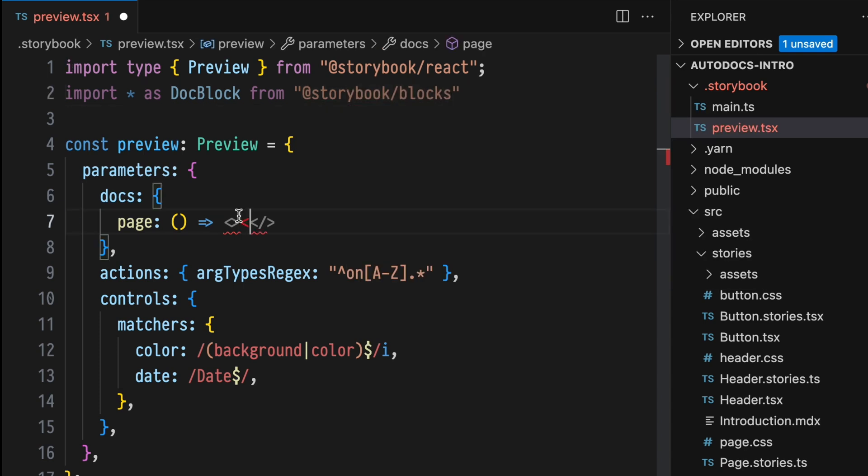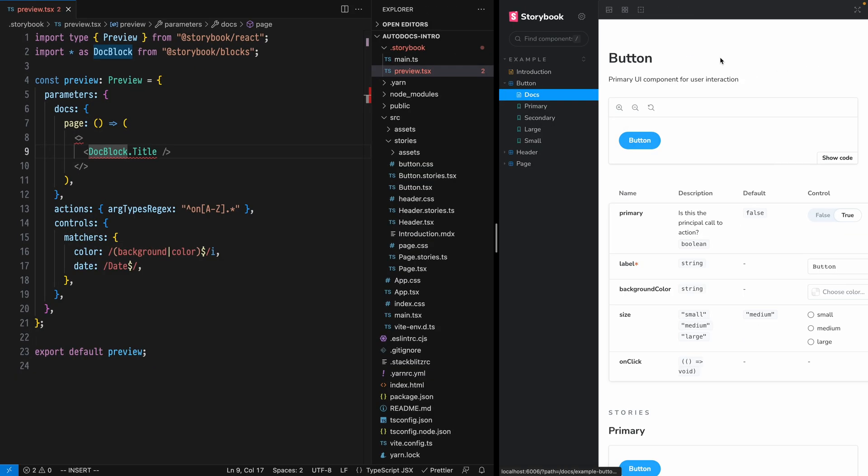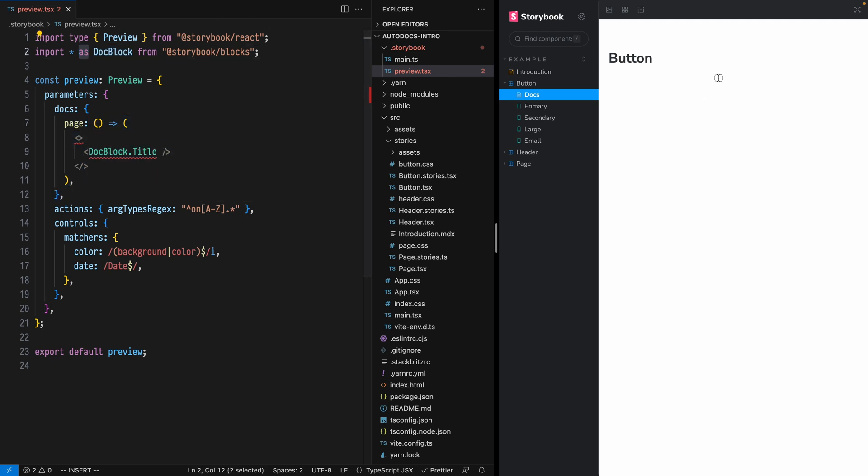First, render just the Doc Block title and refresh to see the change. With just a few lines of configuration, we now have a fully custom Autodocs template.